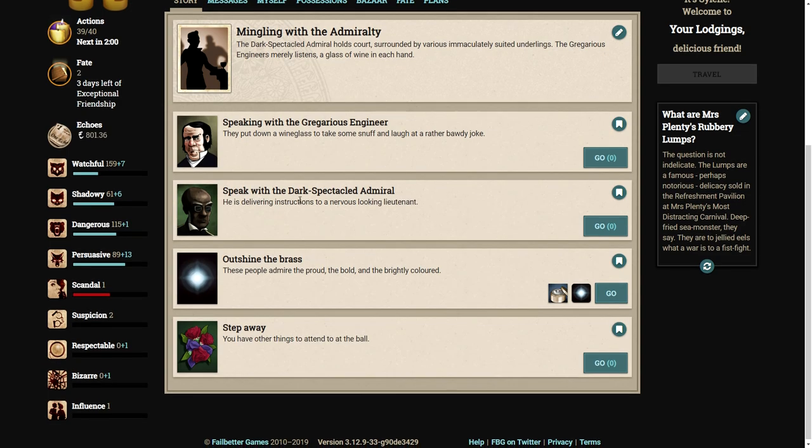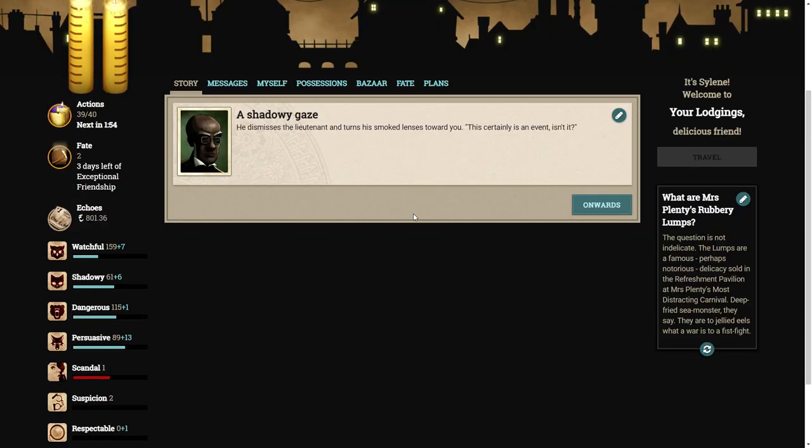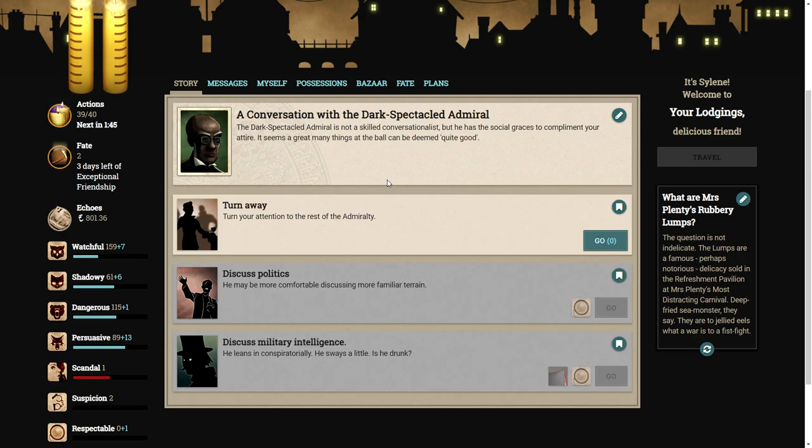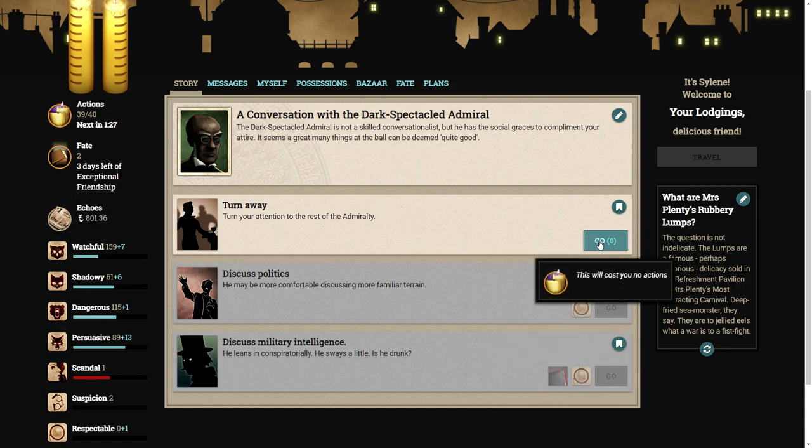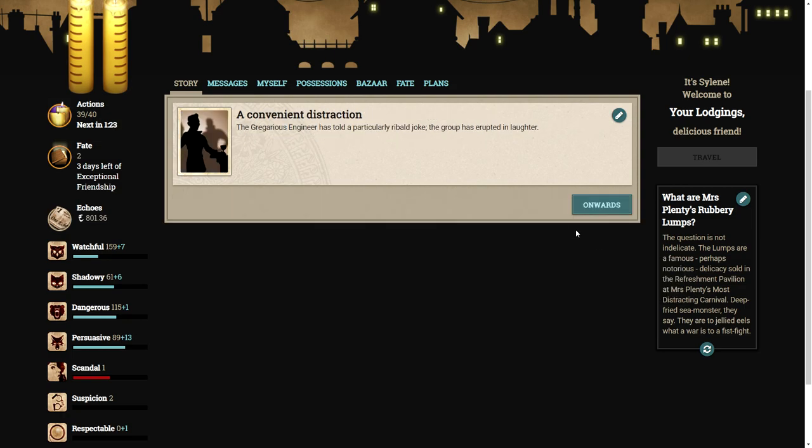Let's speak with the dark speckled admiral. He dismisses the lieutenant and turns his smoked lenses towards you. This certainly is an event, isn't it? The dark speckled admiral is not a skilled conversationalist, but he has the social graces to compliment your attire.